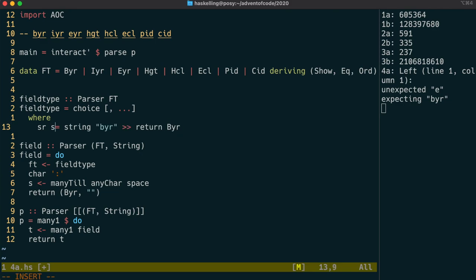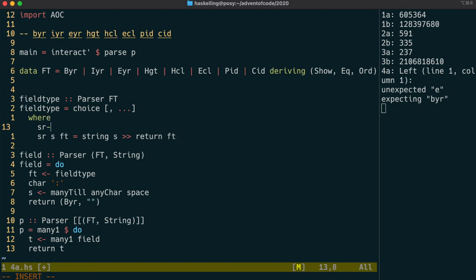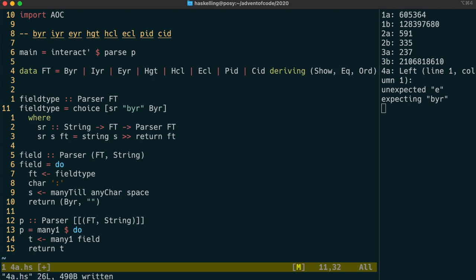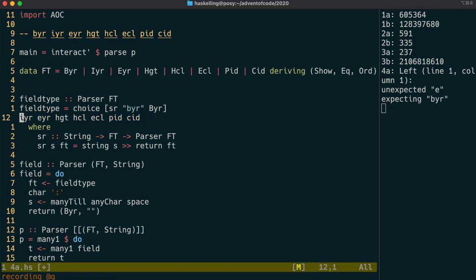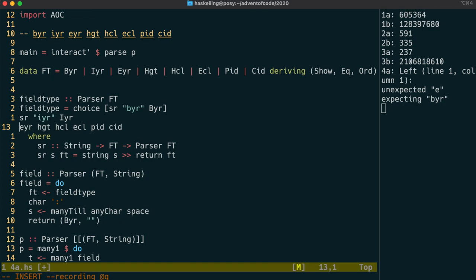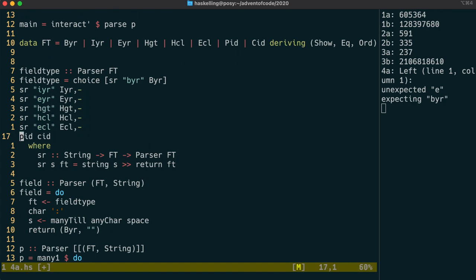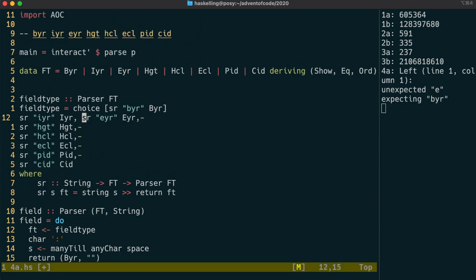And sr is going to take in a string and a value of type ft and return us a parser of ft and it's simply going to match that string and return that field type. We're going to need to then fill out our choice list with sr functions of this form. Using a macro in vim we're going to create all the options here for our choice list and we can append all those together and then put them into the list. This should be able to create the parser for us for our field types.